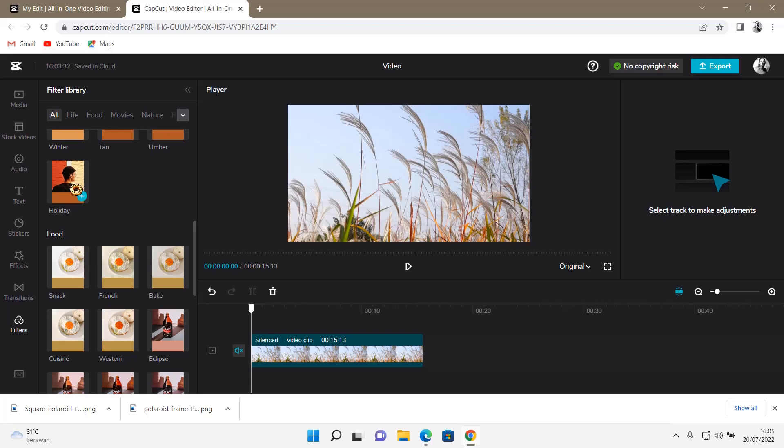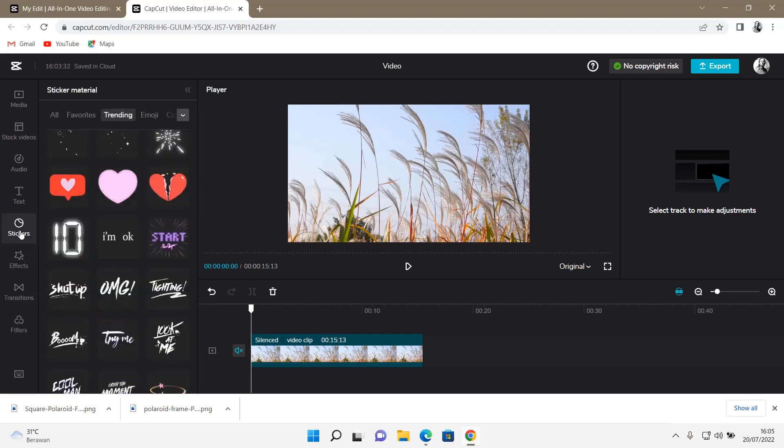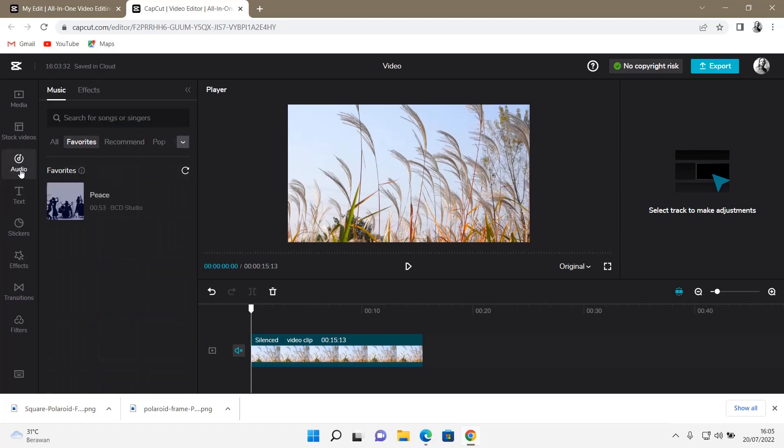You can do that. Oh, you can't do it with filters, but you can do it with effects, stickers, and audio.